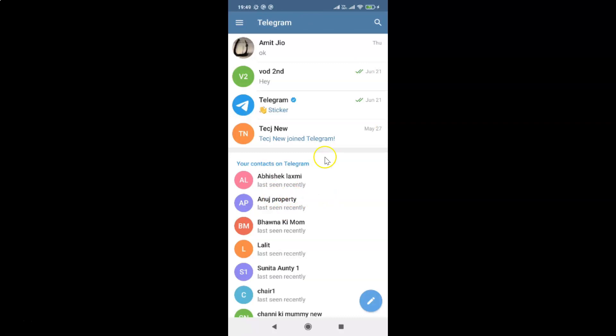That's it! In this way you can easily block calls from everyone in Telegram for Android. Thanks for watching — if you like my videos, please support this channel by subscribing. Thanks, bye bye!